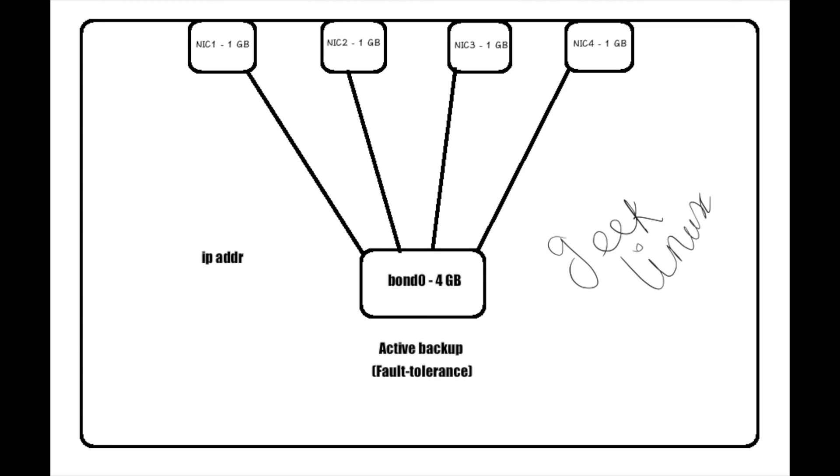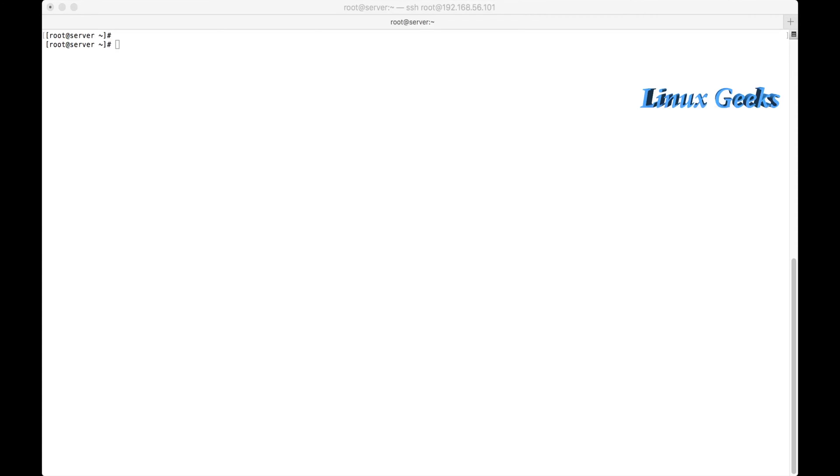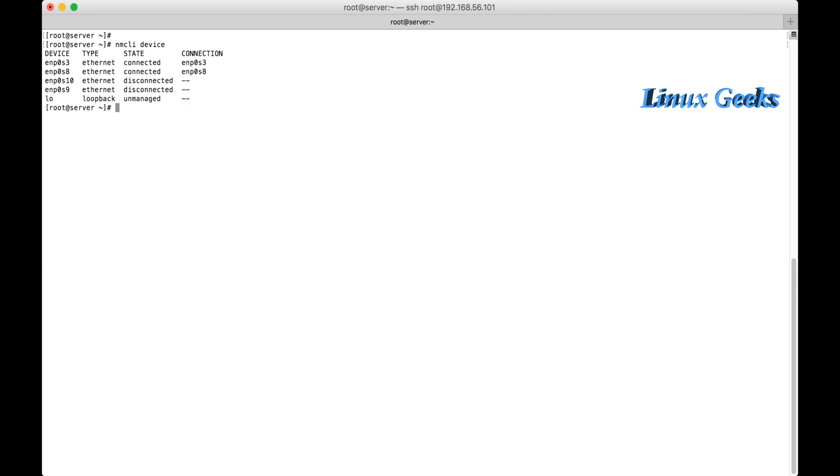If one interface disconnects from the bond, the other will be alive. So we are not going to disconnect in any case. It's a fault tolerance mode. If one NIC disconnects, the other will be available. So let me see how to configure bonding using nmcli.